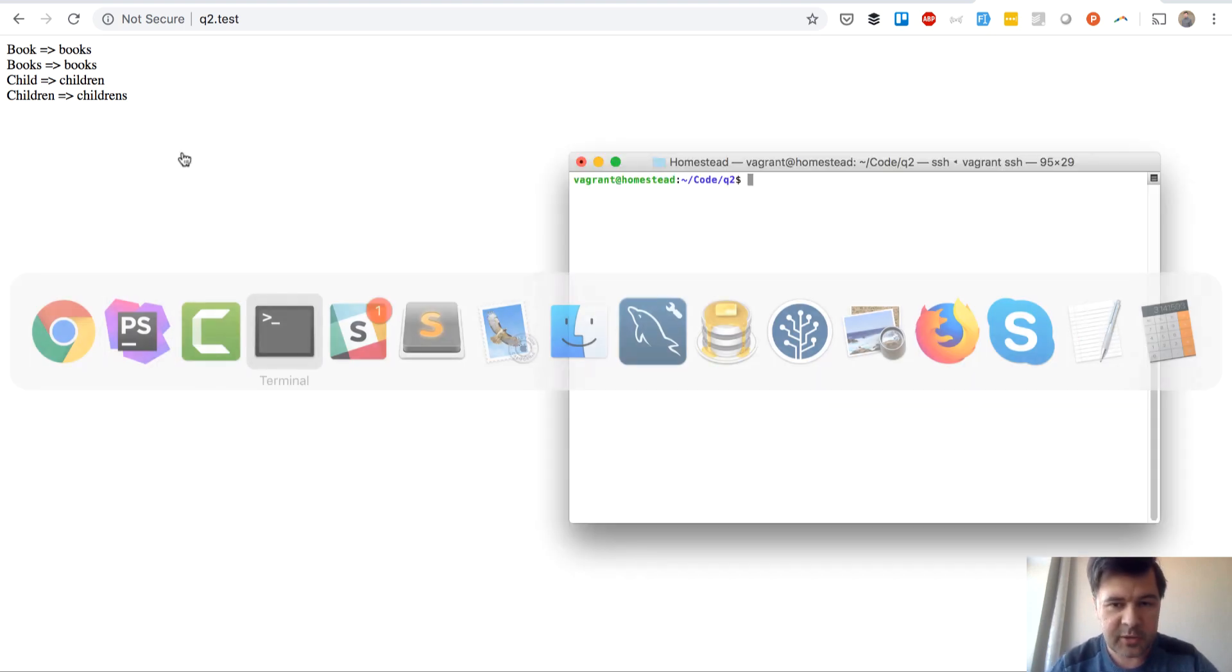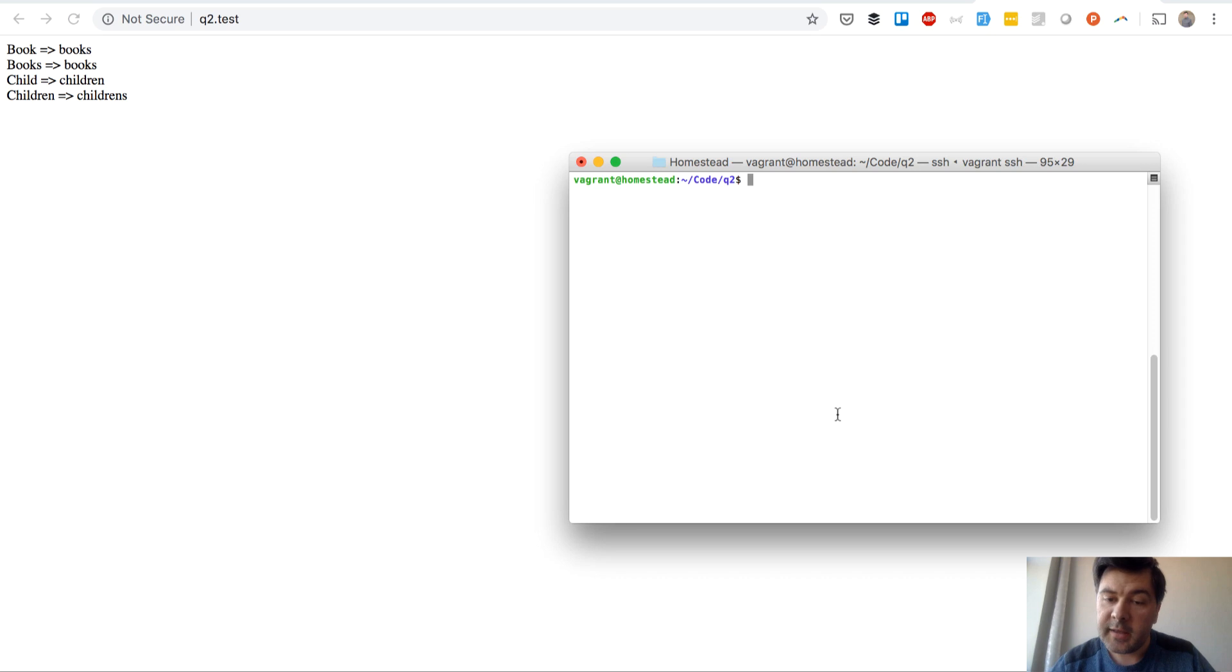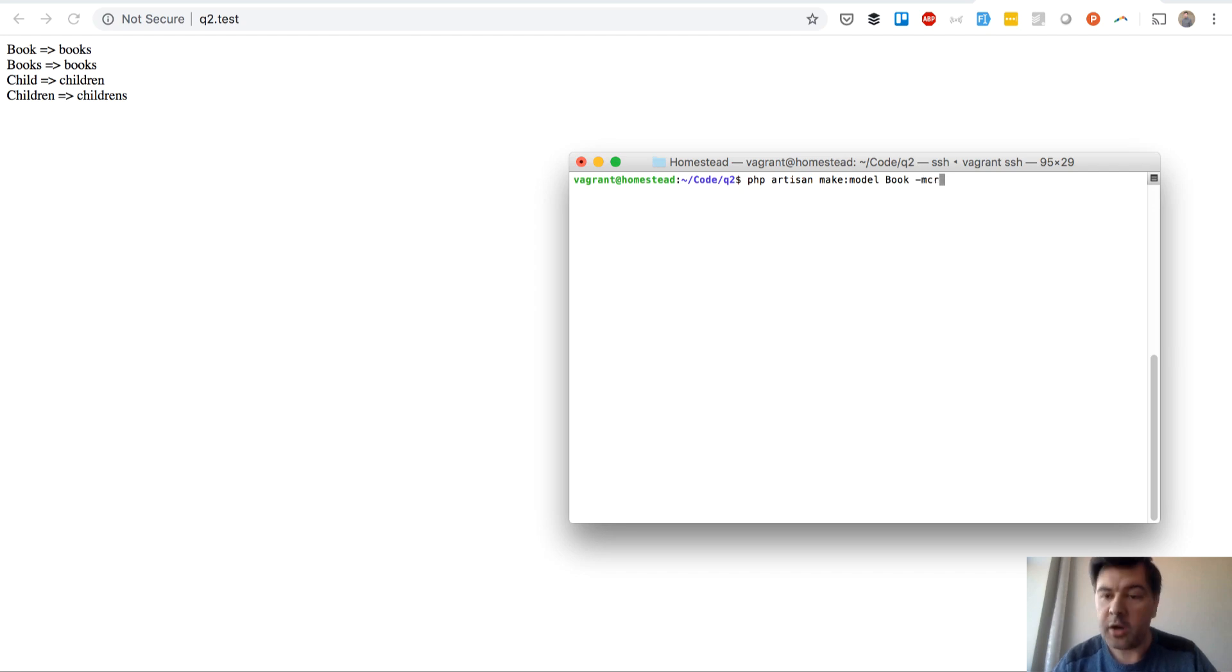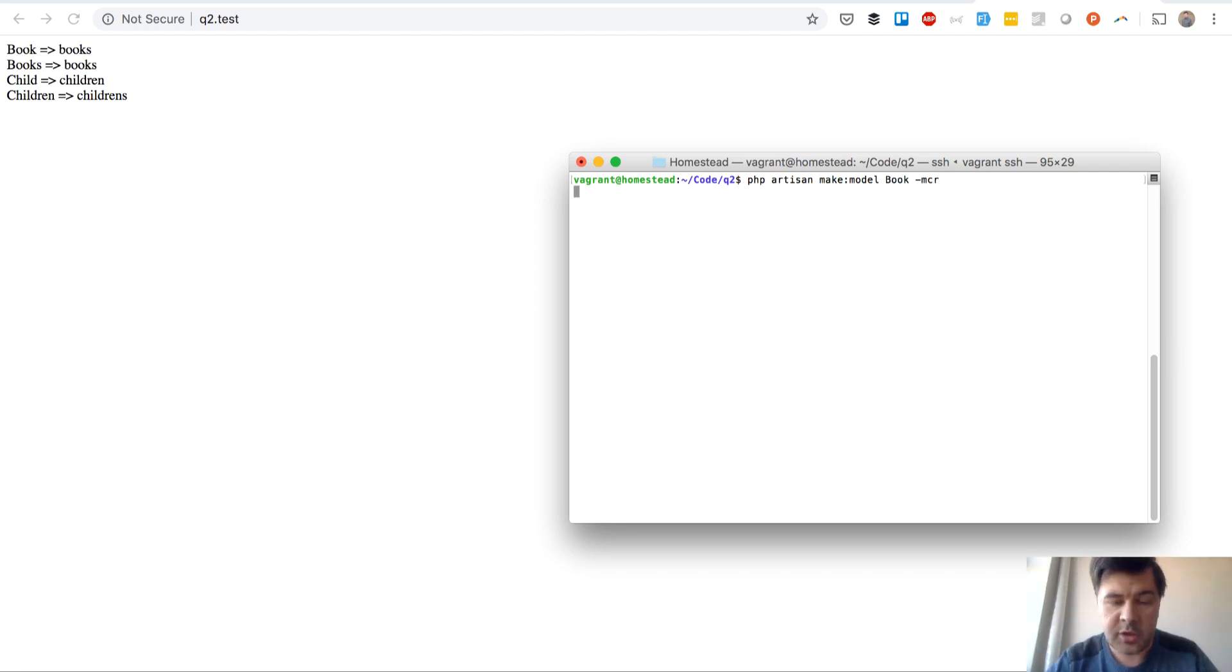Let's open terminal and see what it generates with artisan commands. So make model book minus MCR, which is model and controller. Migration and controller, sorry.